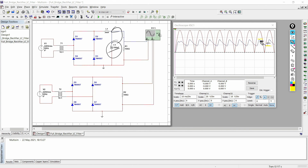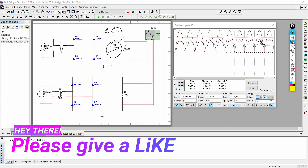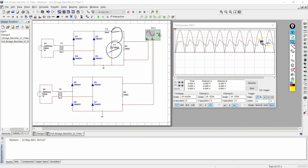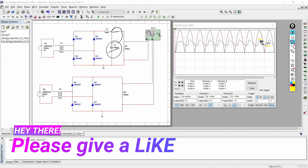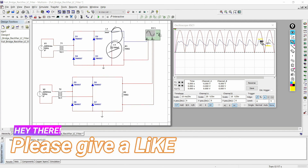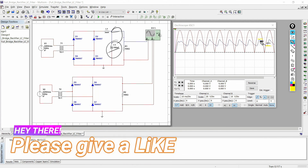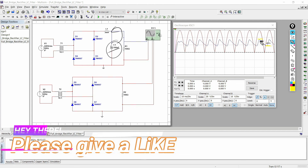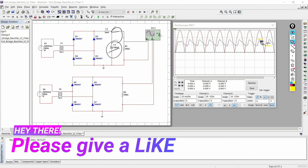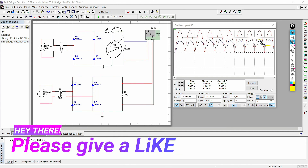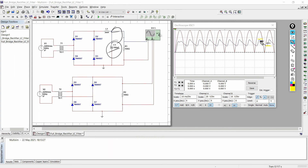If you found this video useful, please give it a like and subscribe to the channel. The link to download the Multisim file is provided in the description box. If you want to know more about harmonics filtering using an LC filter, or how to design an LC filter, write that in the comment section below and a video will be made on that. Bye bye, until the next video!